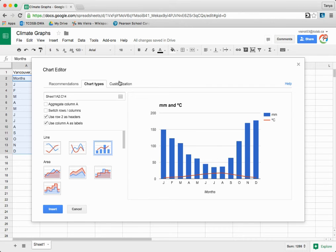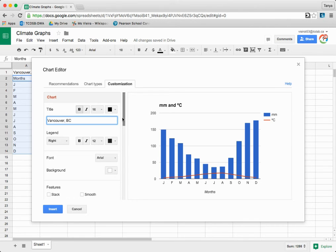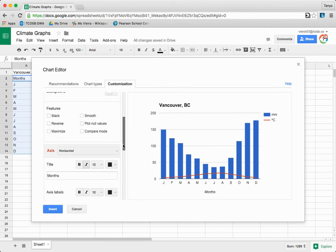Now click the Customization tab. Give your graph a title by naming the location, then scroll down to Series and change it to Millimeter.